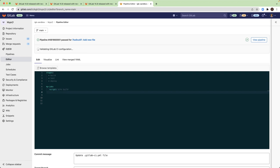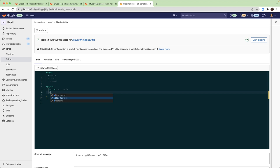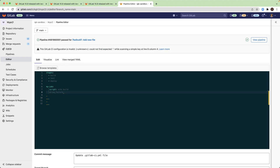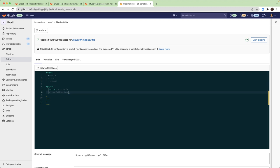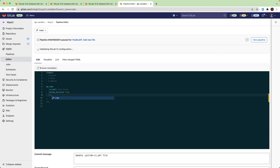Now I want the script to allow failure, so allow failure equals true. And I will add condition when.